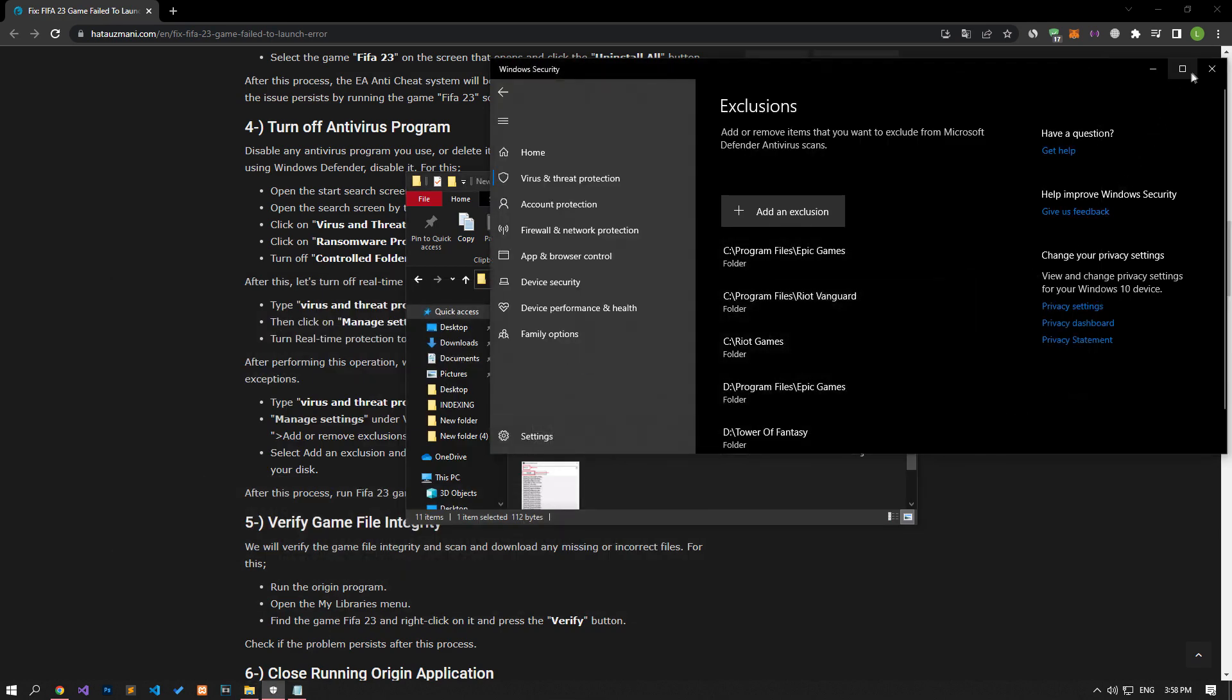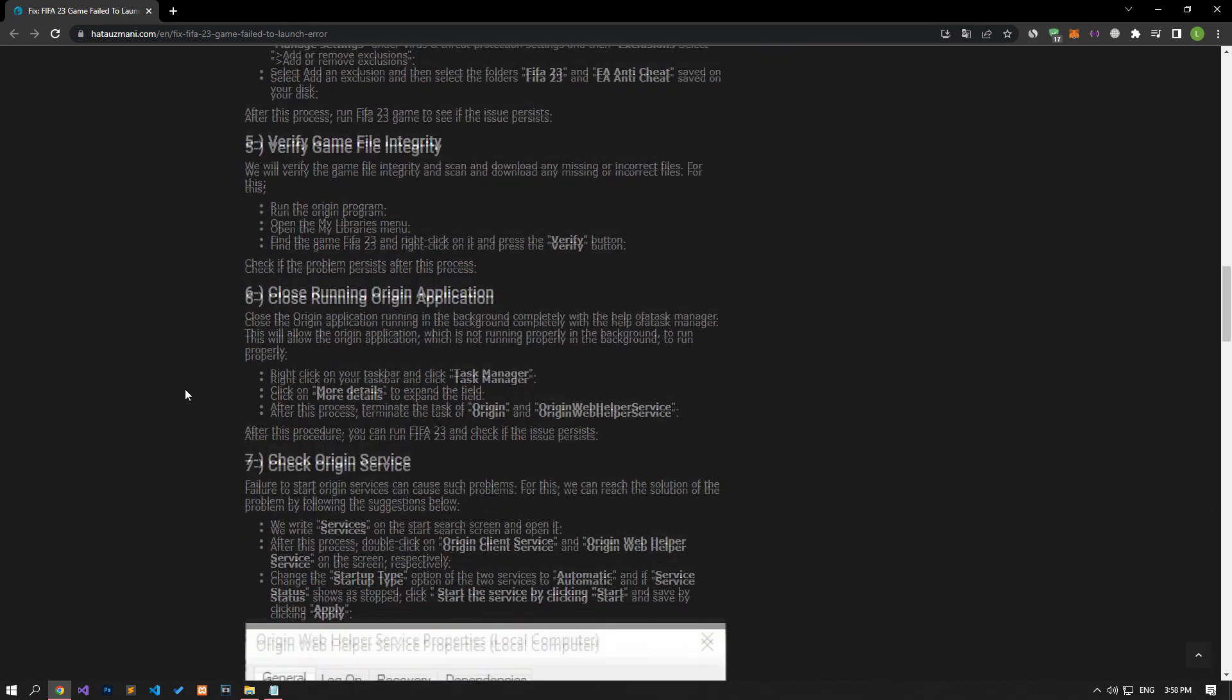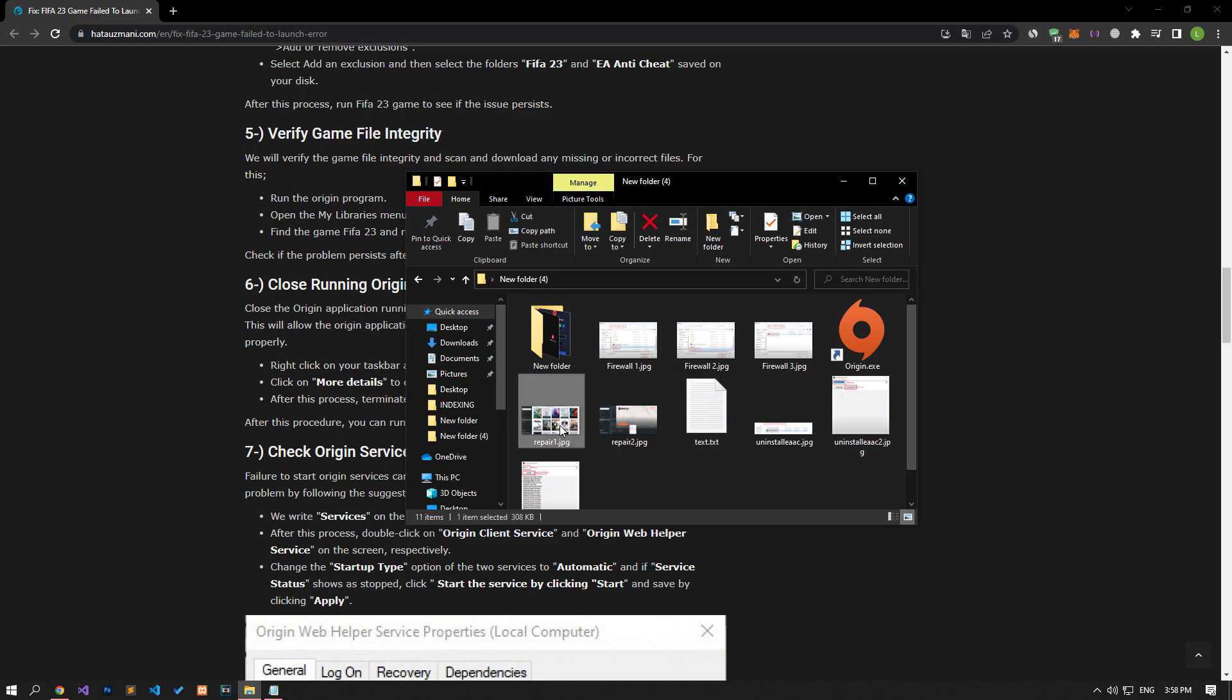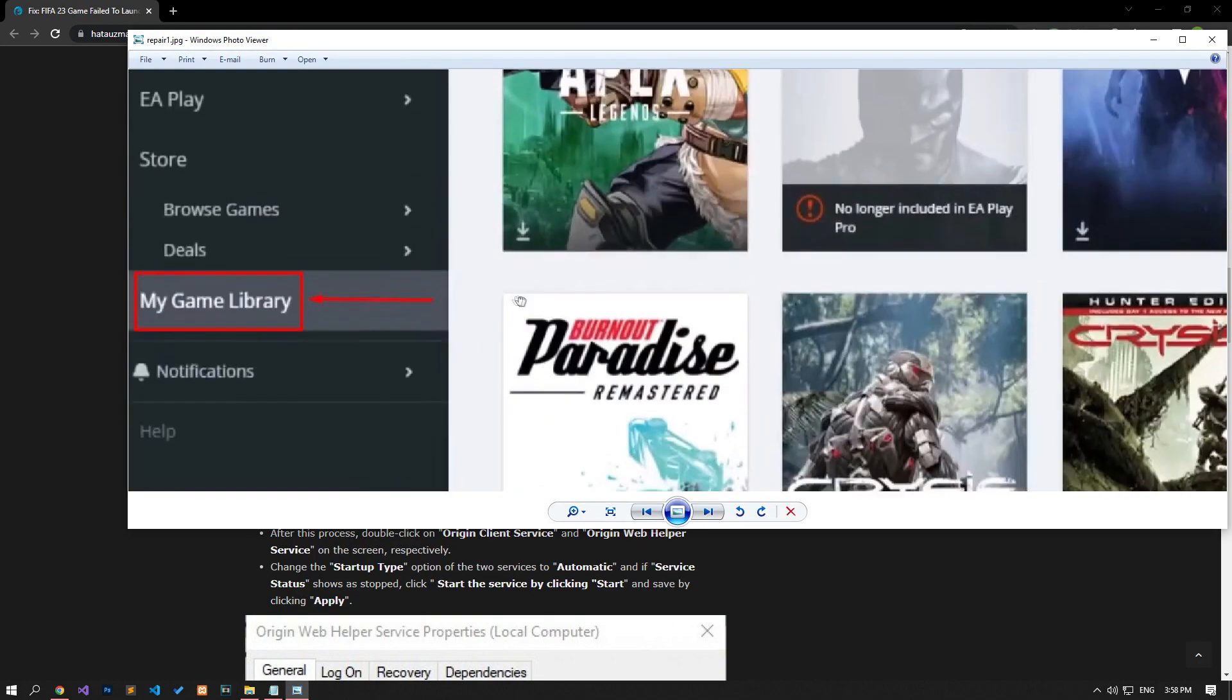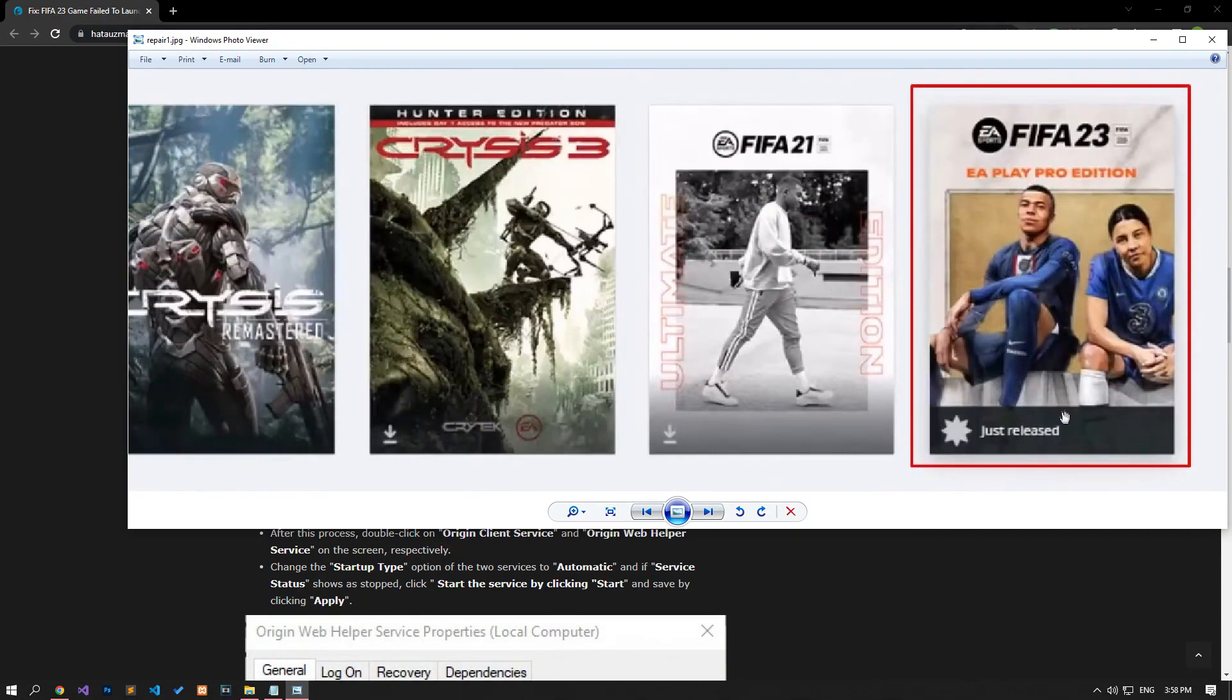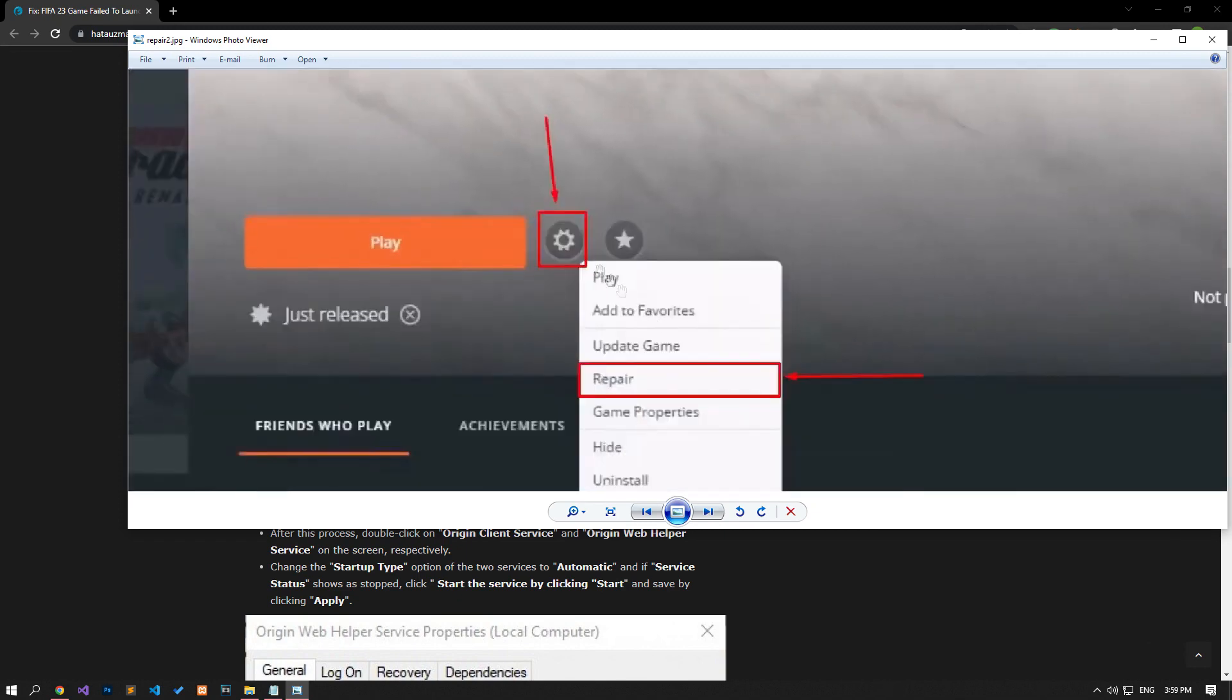We will verify the game file integrity and ensure that any missing or incorrect files are scanned and downloaded. Open the Origin application and select the game FIFA 23 by clicking on My Game Libraries menu. Then click the setting icon and click the Repair button. After this process, do not shut down or restart your computer until the process is complete. After the verification process is complete, you can check if the issue persists.